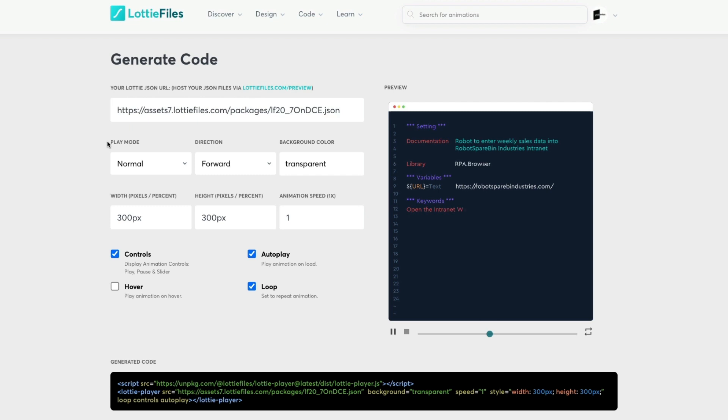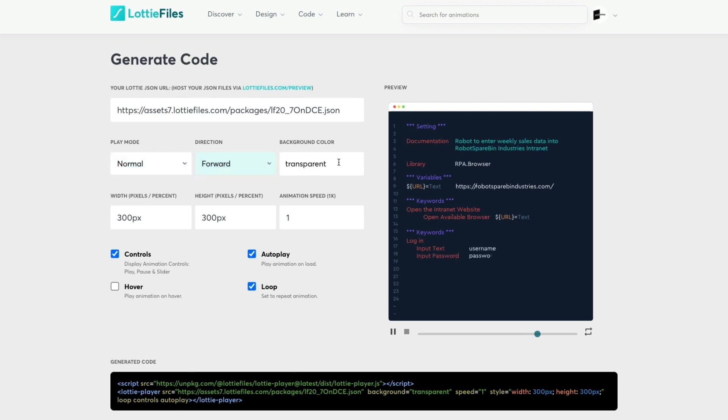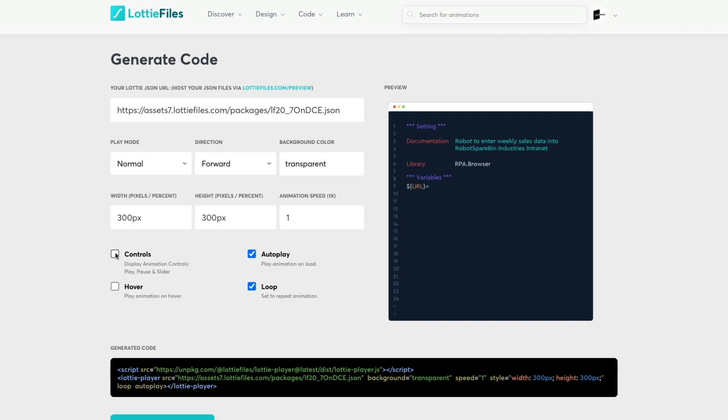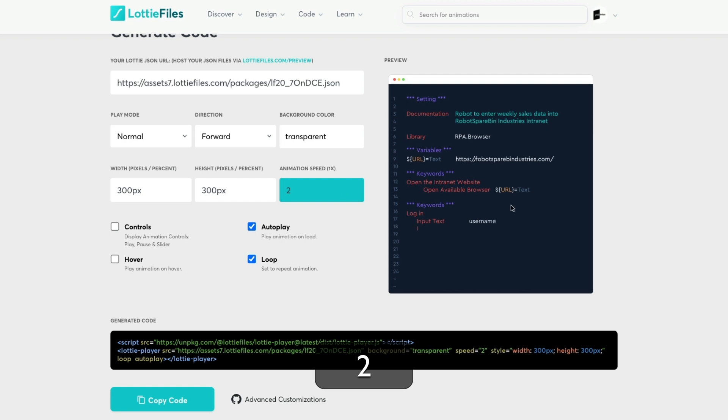Here we can choose between play modes, the direction, set a background color, and we can also set width, height, and the animation speed. In most cases I'd imagine you don't need the controls, so I'm going to remove them and I'm going to use autoplay and loop. I think this is running a bit slow so I'm going to do times two on the speed, and that's more like it.